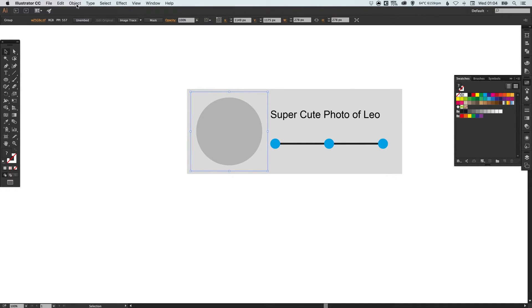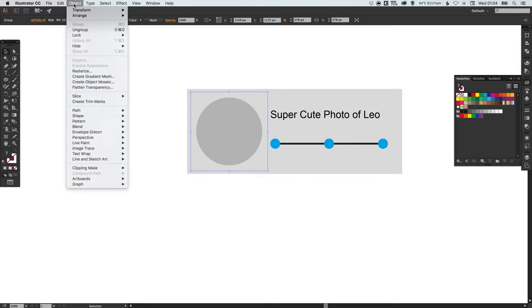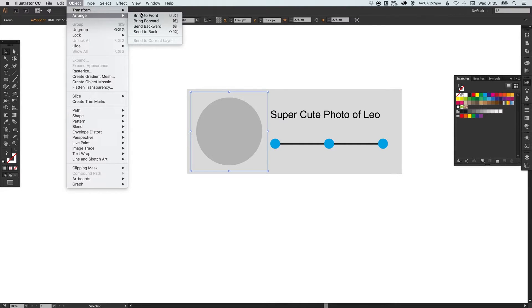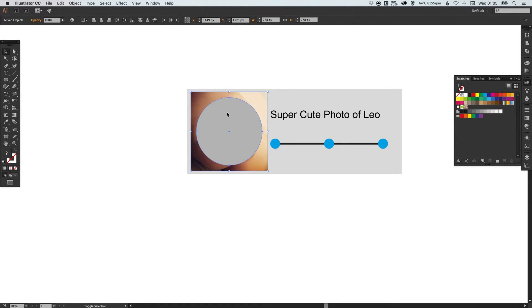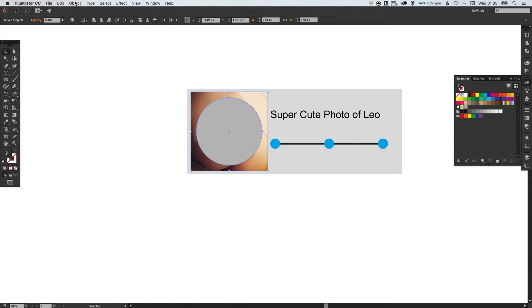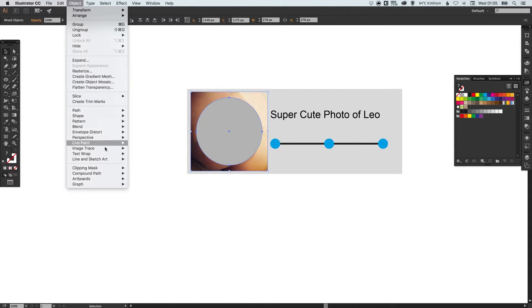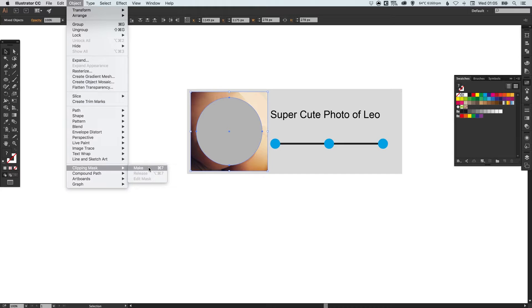So we want to bring it forward just one step so if we go to object arrange bring forward it will just bring it in front of that. Then with the photo selected and holding shift to select this circle we can go up to object down to clipping mask and select make and when we click make it will crop the photo of Leo inside the circle there we go.